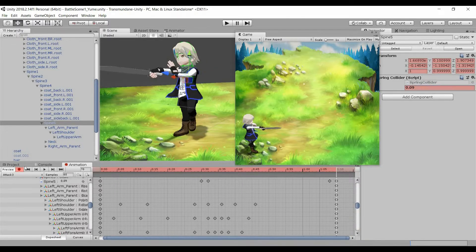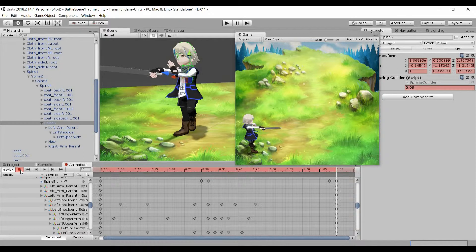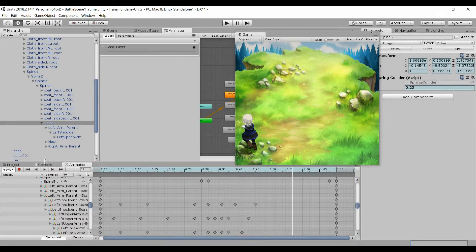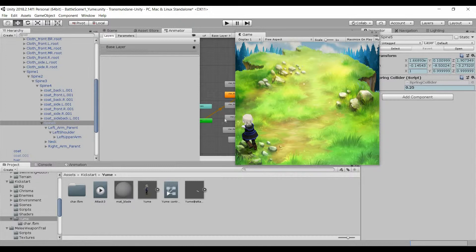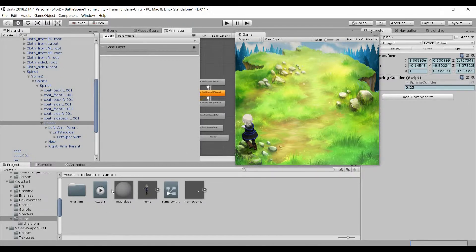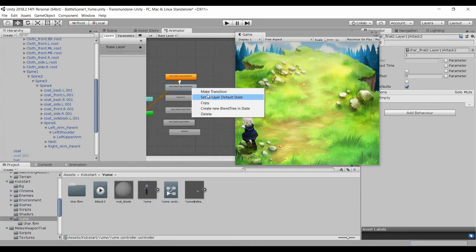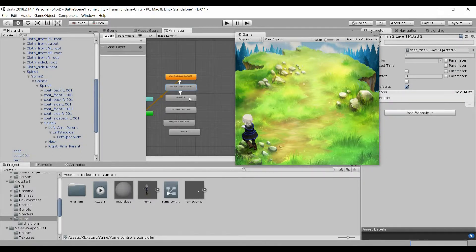Once you've done that, stop recording, go to project, drag the new attack 3 into the animator controller to replace the old one, and set up the transitions.